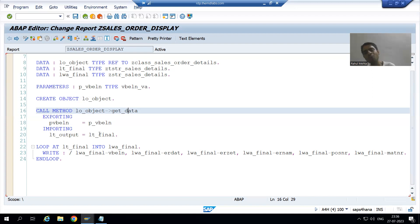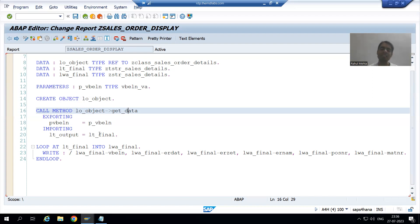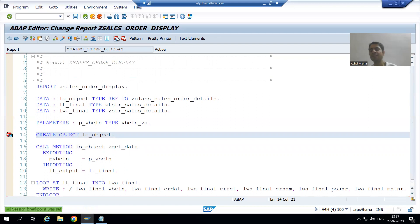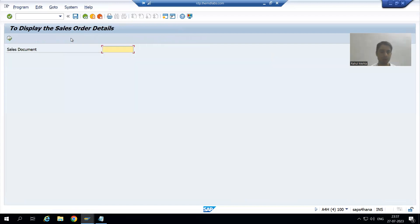Now we will understand the output in debugging mode to see how we get the accepted output. I will put a breakpoint on line 14 and run the program. I will go for sales order 44.